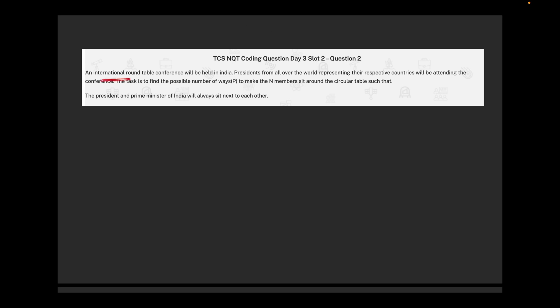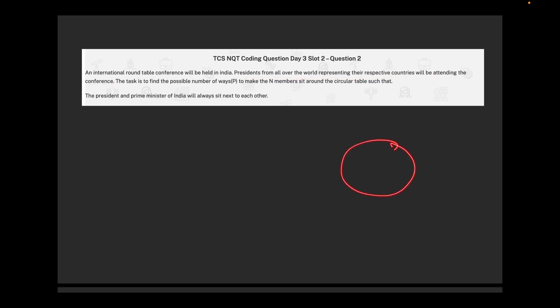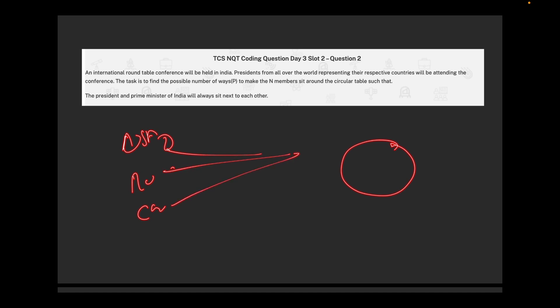Let's understand what the question says. An international roundtable conference is going to be held in India. Presidents from all over the world, representing their respective countries, will be attending the conference — so countries like USA, Russia, China — all their presidents are going to come to India.